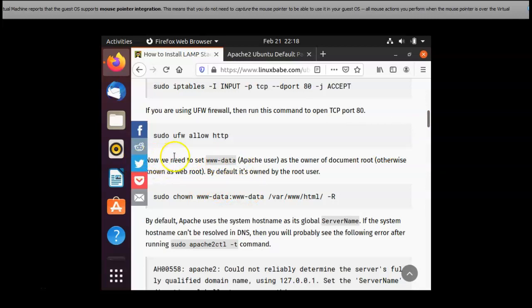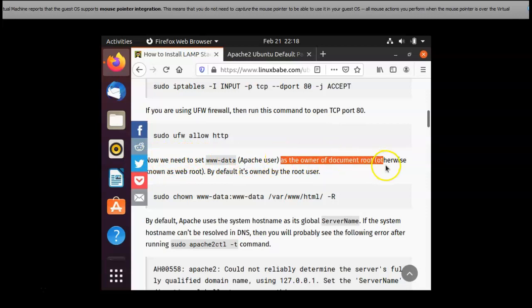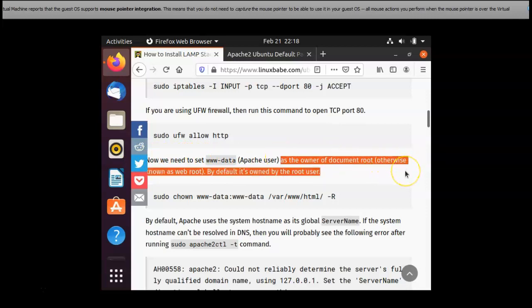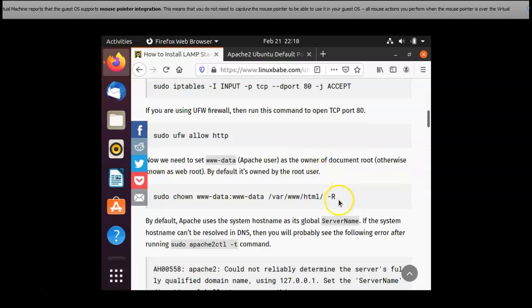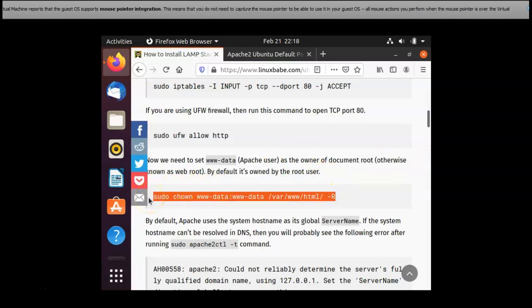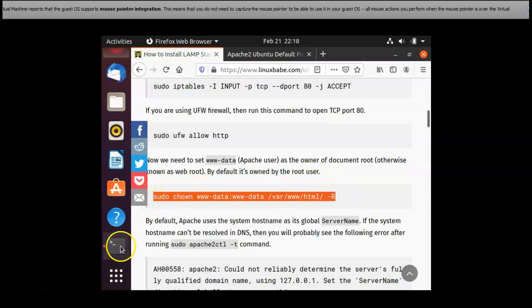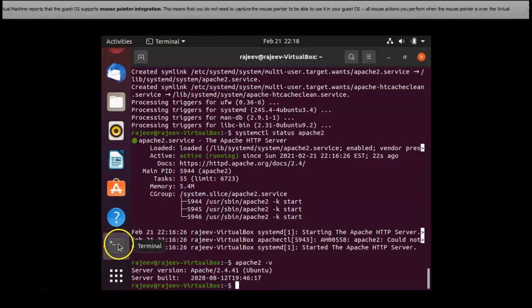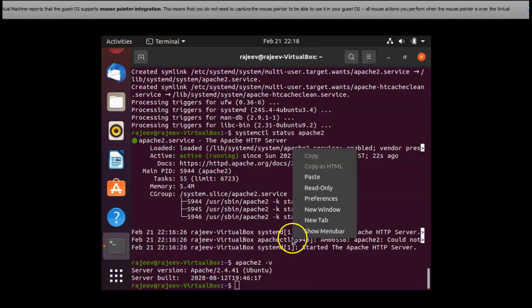Now we need to set www-data Apache user as the owner of the document root, otherwise known as web root. By default it's owned by the root user. I copy this and I paste it in the terminal.